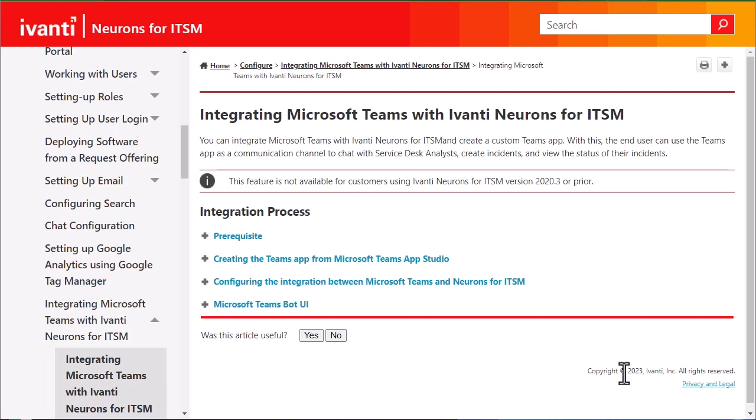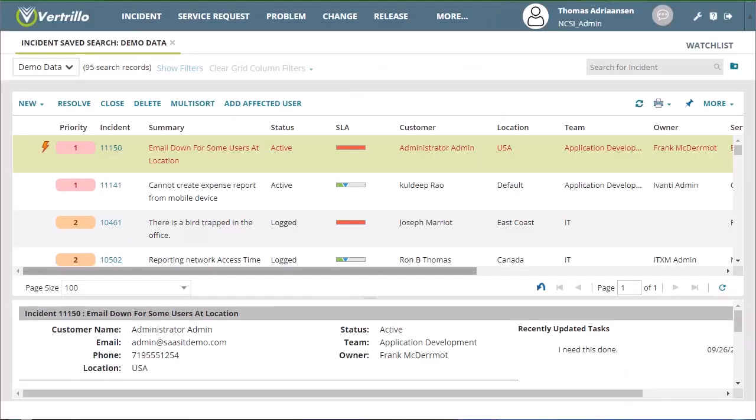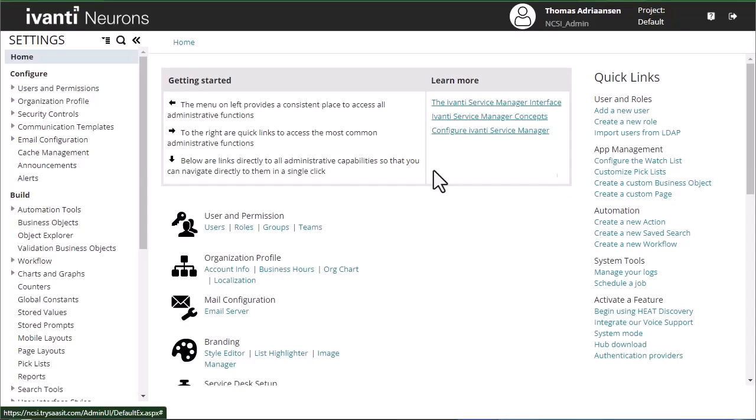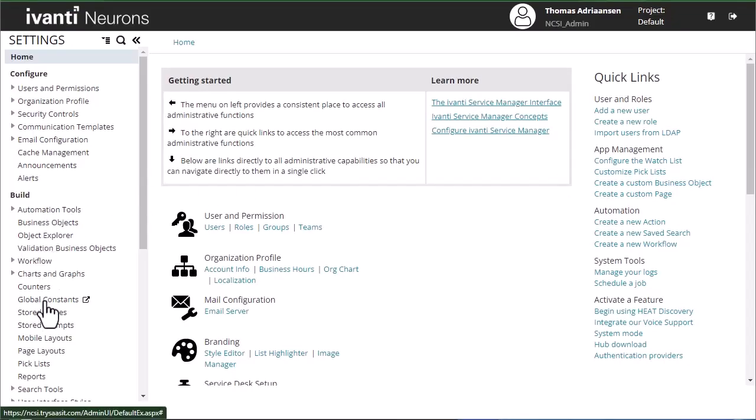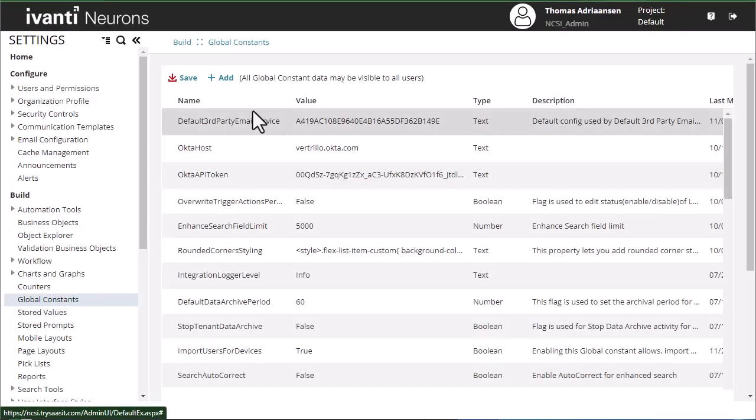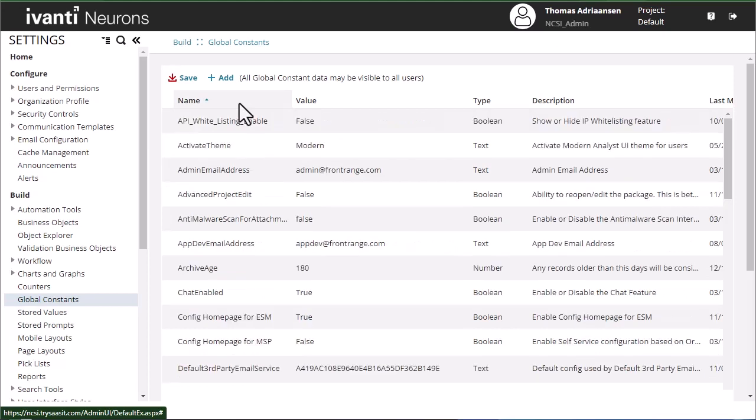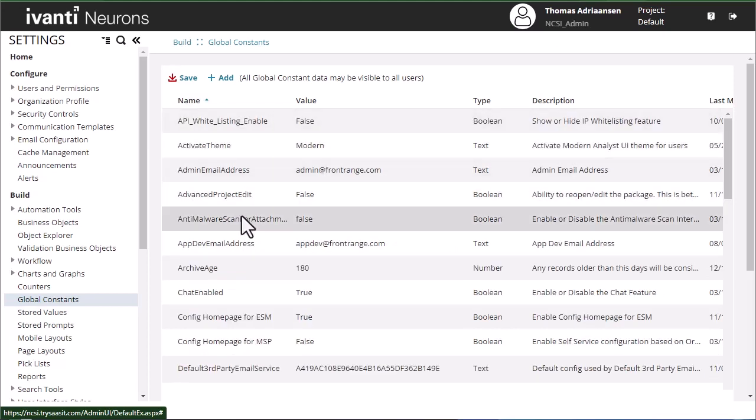The first thing we're going to need to do is enable a couple of global constants in Neurons for ITSM. So we're going to log in as an administrator and open up our configuration console. Under build, we're going to go to global constants. I like to sort this by name to make things a little bit easier to find, and we're going to be enabling two global constants.